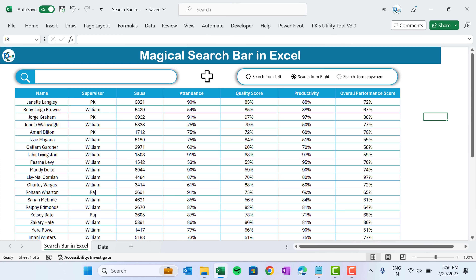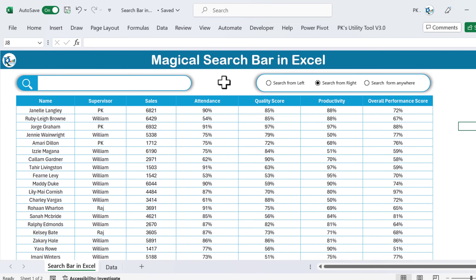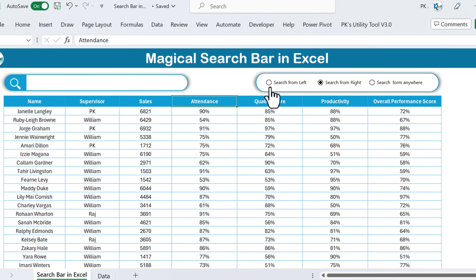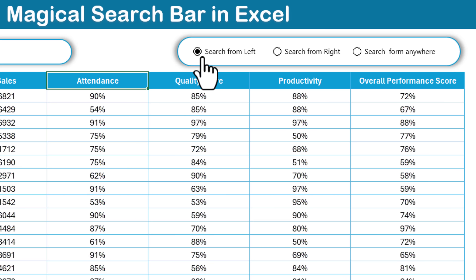Hello friends, welcome back. My name is PK. In this video you will learn how we can create a magical search bar in Microsoft Excel. As you can see on my screen, I have created this magical search bar to search your data by the employee name. First you have to select the search type.